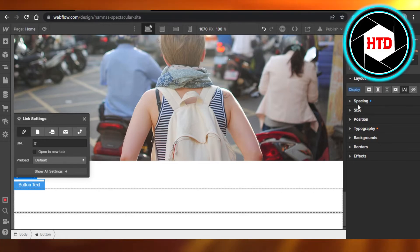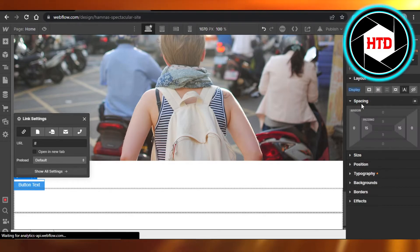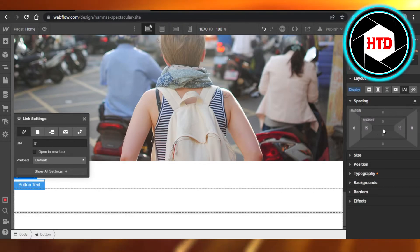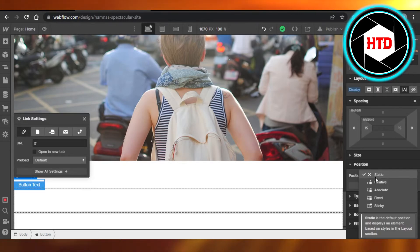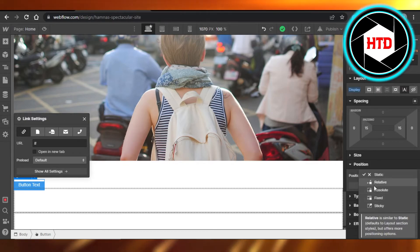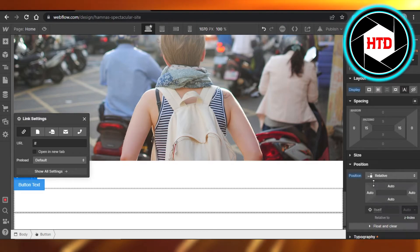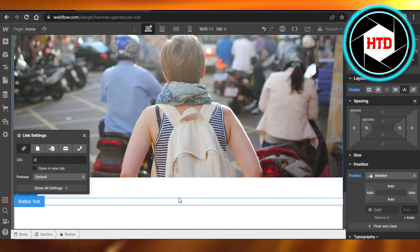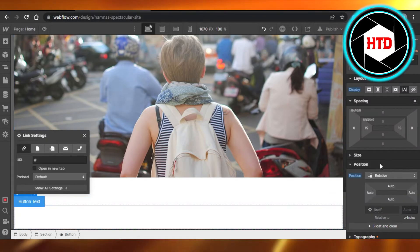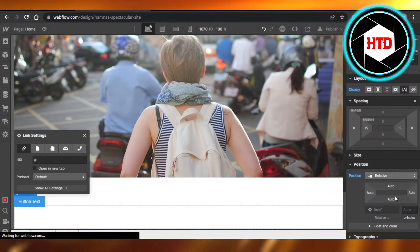We also have Spacing — in Spacing you can change the spacing for the button. Then we have Position. In Position, you can add a relative setting and then place the button in the middle. You can change the position from here.